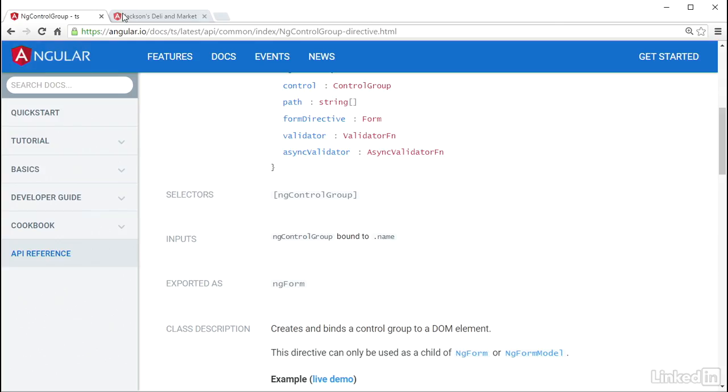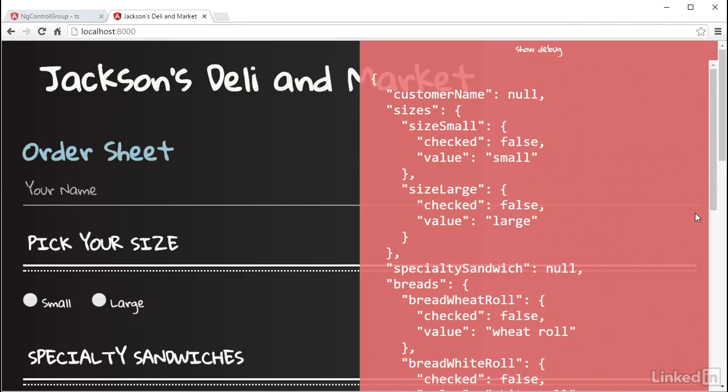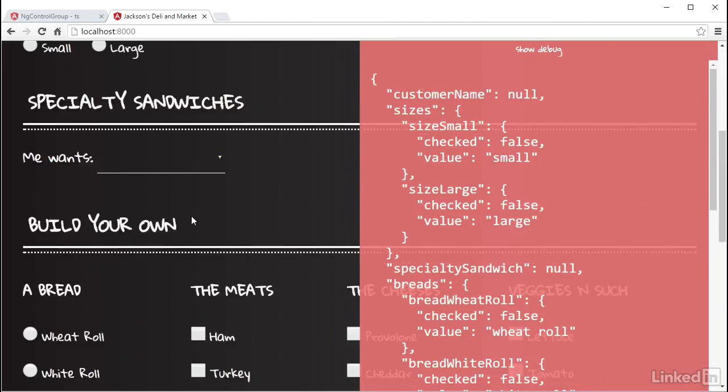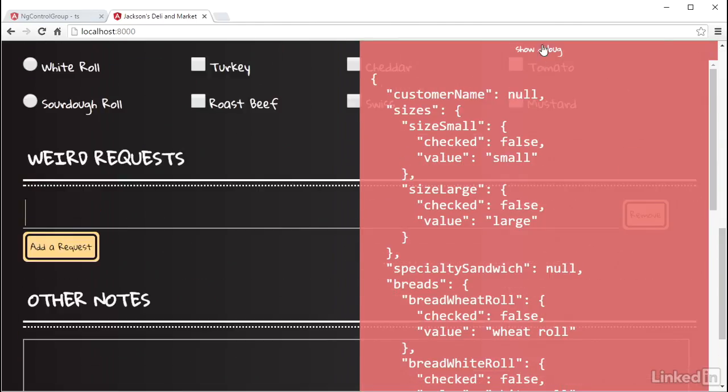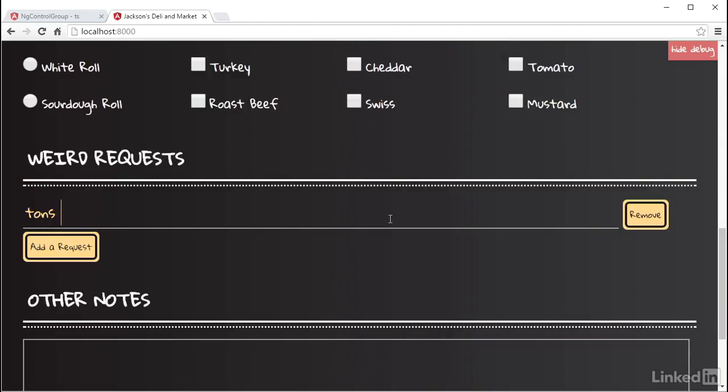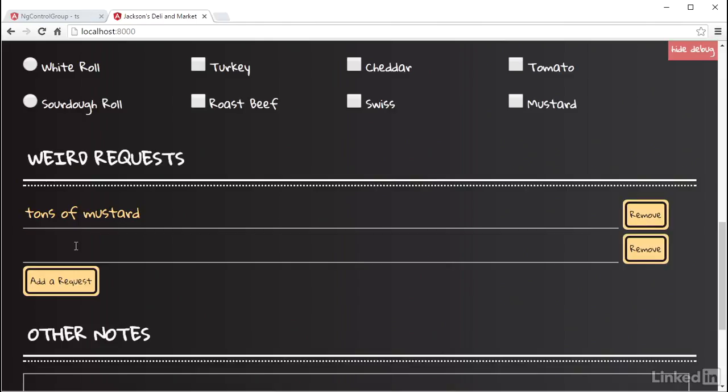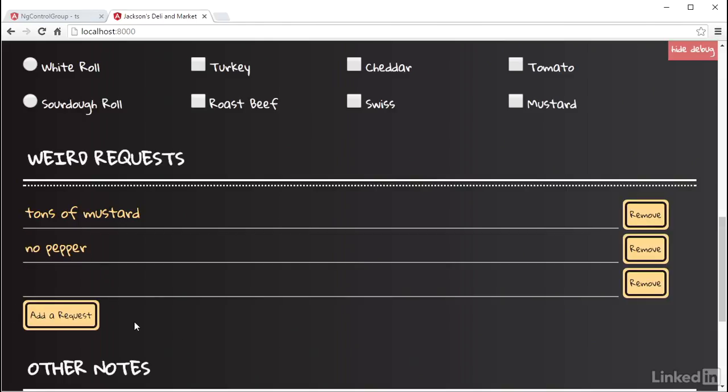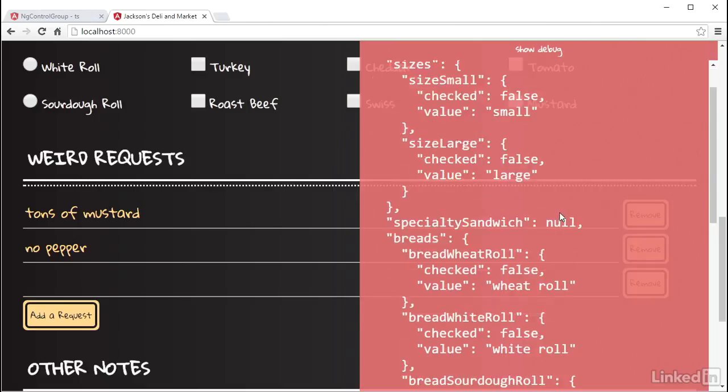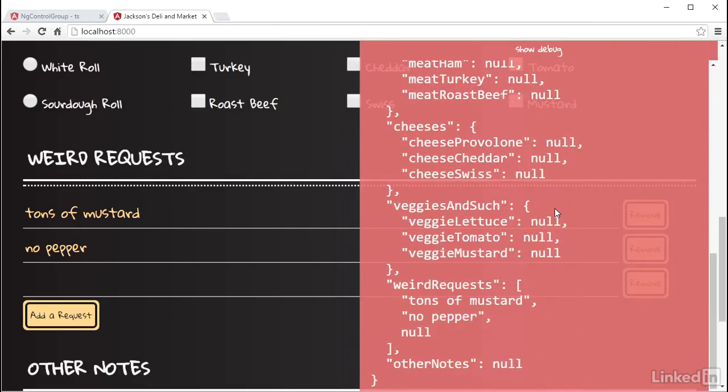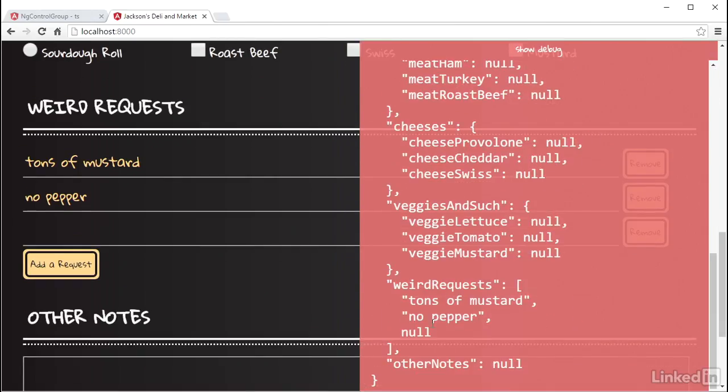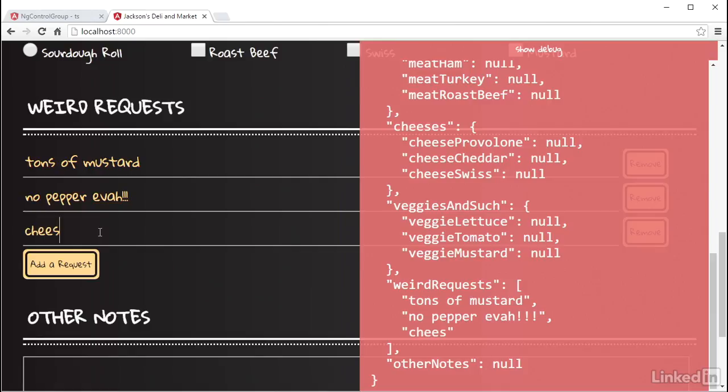Now over in the browser, I can add some weird request. And see in the debug panel, the value is getting changed. And the same goes for if I remove requests.